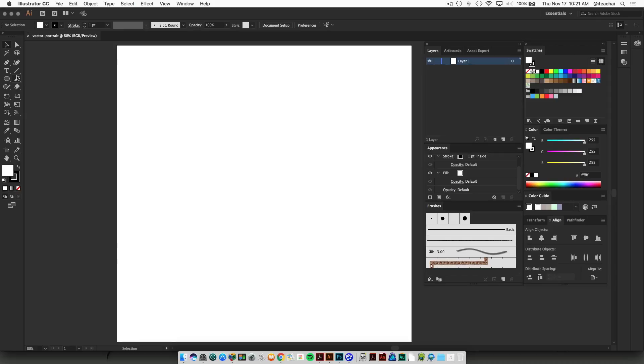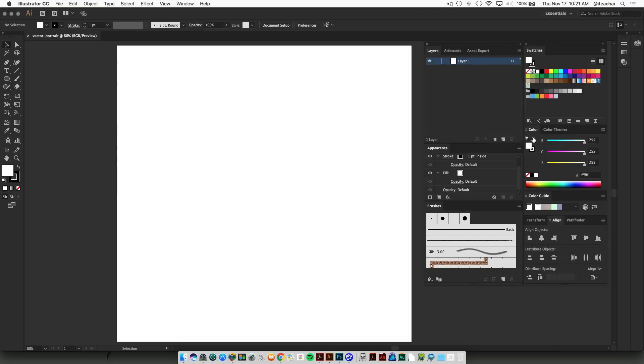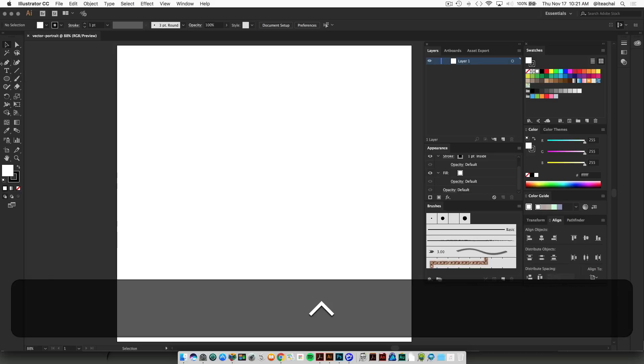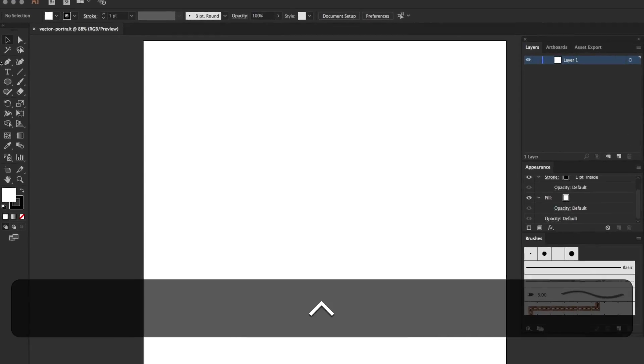Some panels and tools that we're going to be using, as always, are Layers. You're going to open up your Brush panel, your Swatches, and your Color panel. You can get these all from your Window menu.